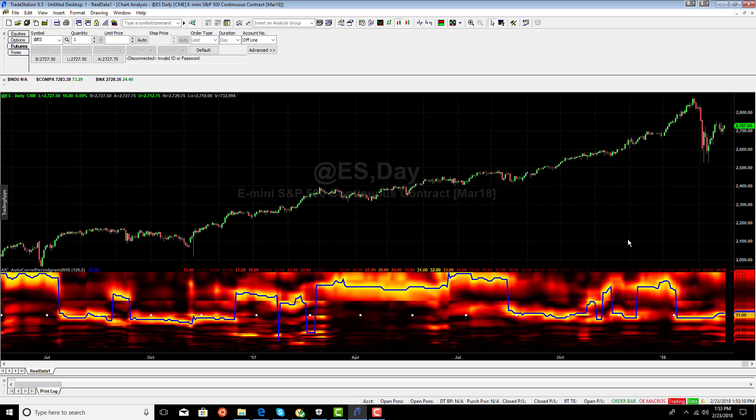We can use this spectral analysis and actually create an equation for the market on how it moves based on its spectral content.